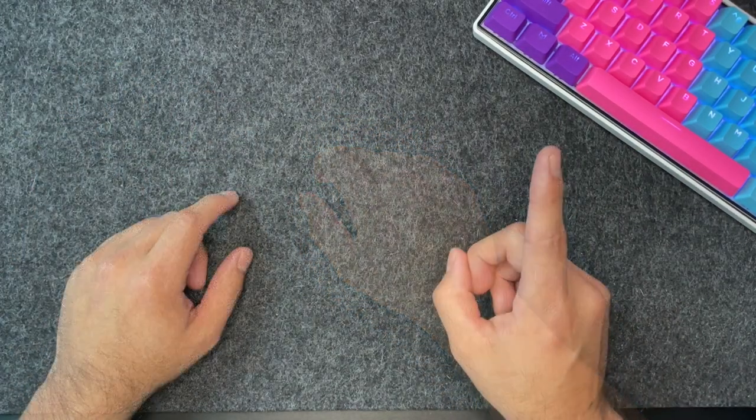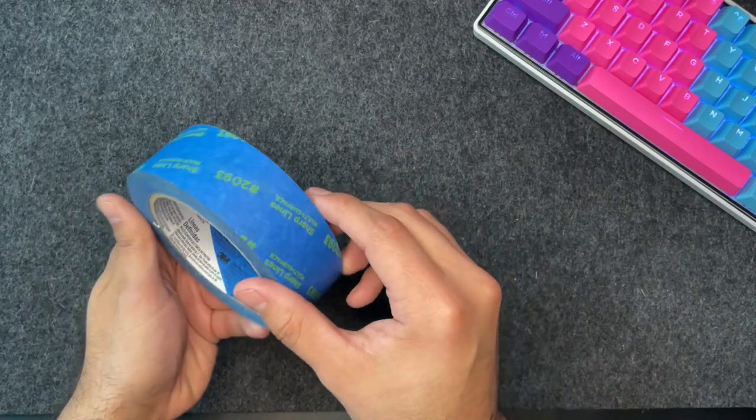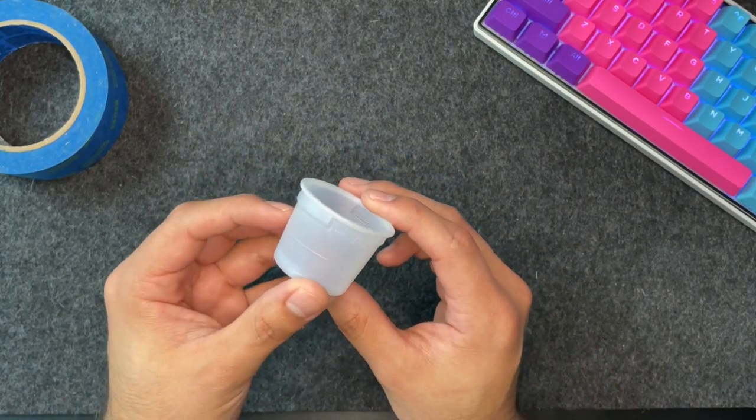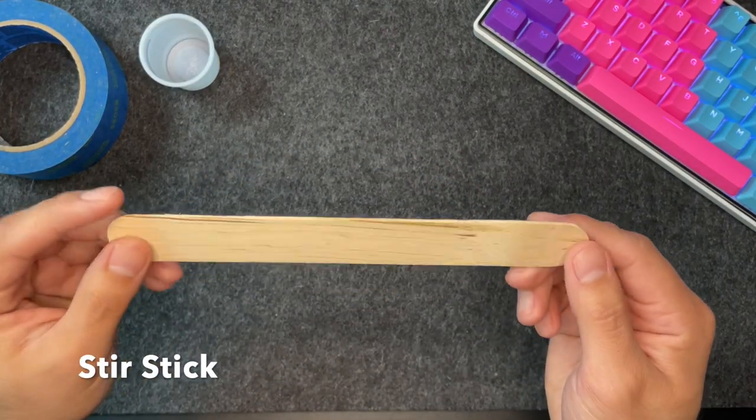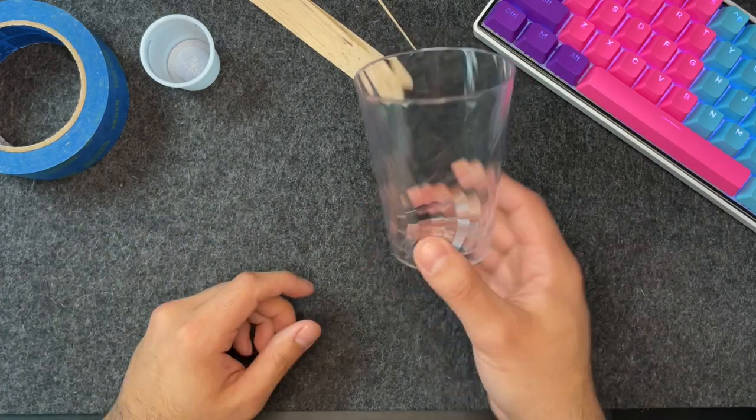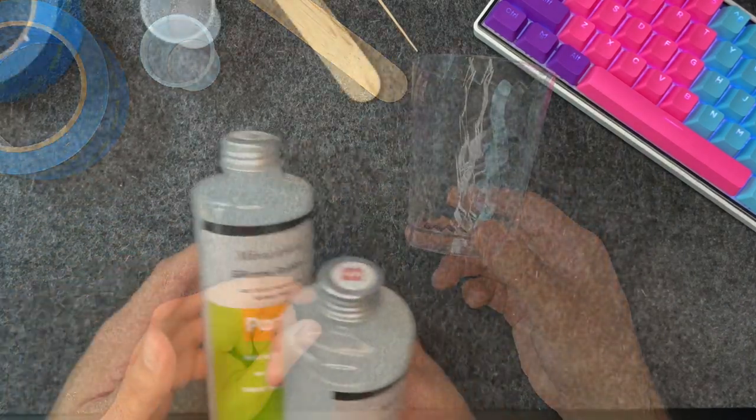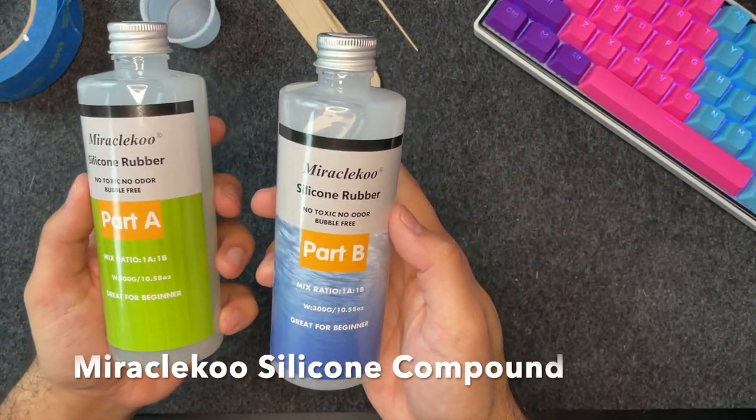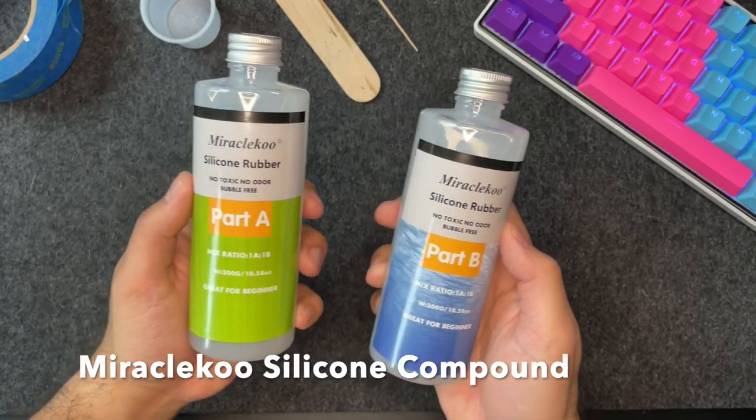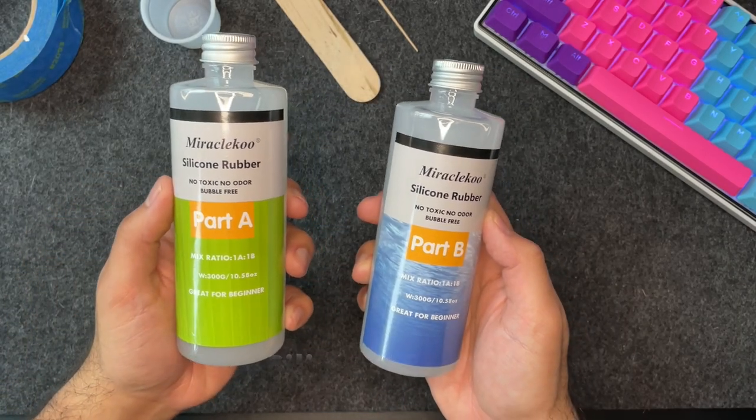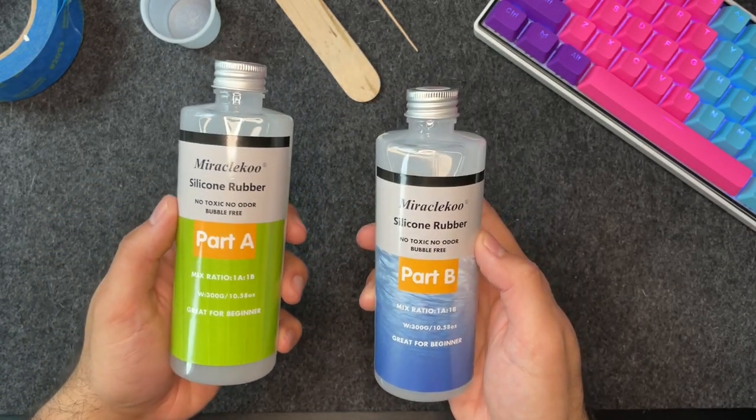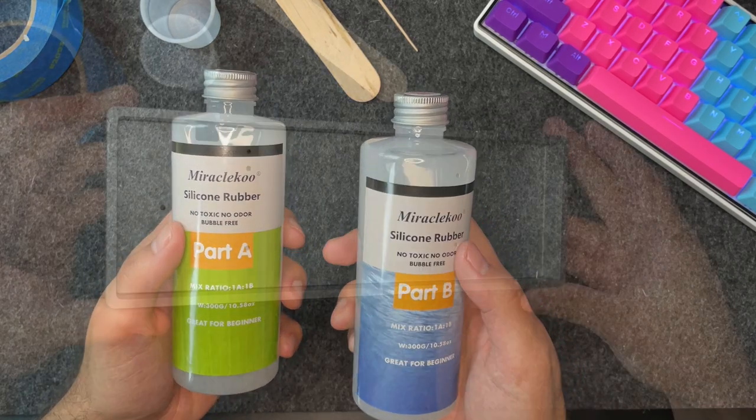The first thing you'll need is some masking tape, followed by a small disposable measuring cup, a wooden stir stick, a toothpick, a disposable cup, and last but not least the silicone compound you plan on using. I personally recommend going with this Miracle Coup 1 to 1 ratio compound as it's fairly easy to use and affordable. I'll make sure and put the link down in the description below.